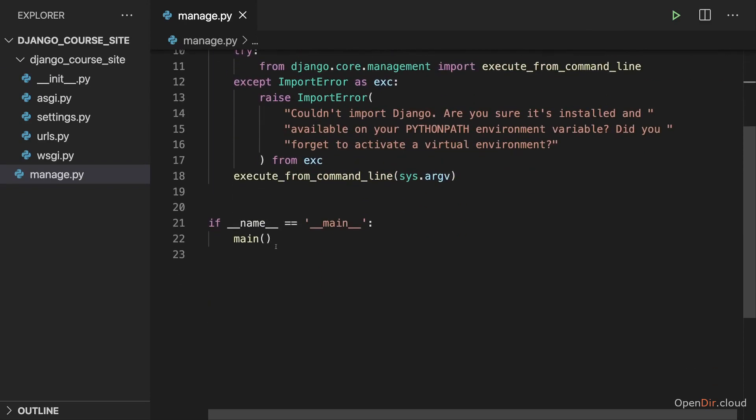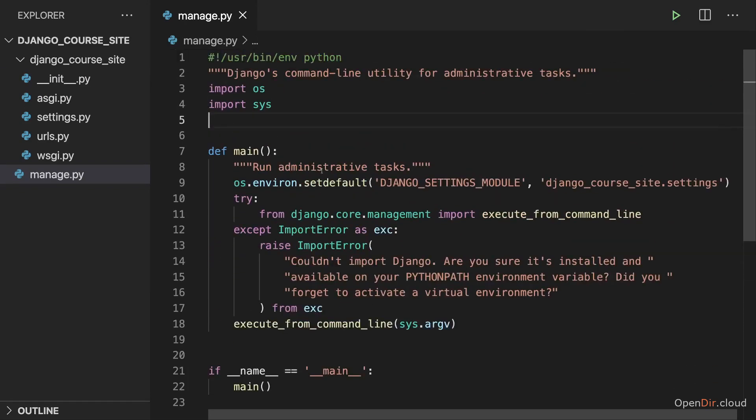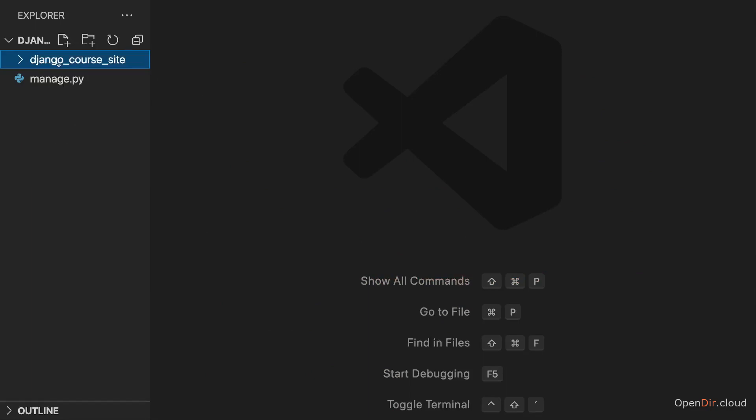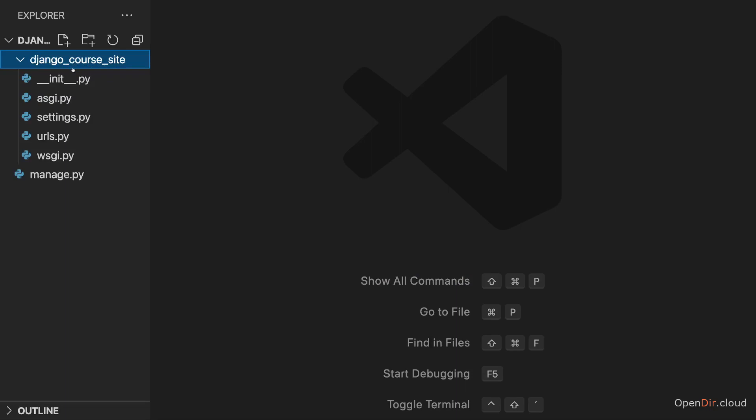Now we can ignore this manage.py file for now. This is one of the files created by the Django admin command when we created this project. Instead, let's focus on this subfolder here which carries our project name as a name.